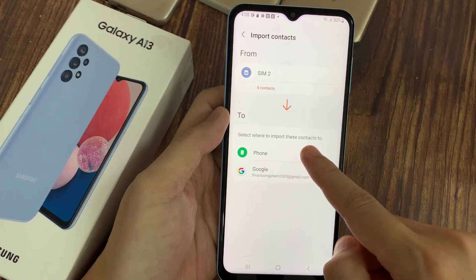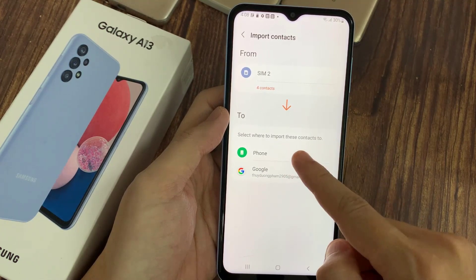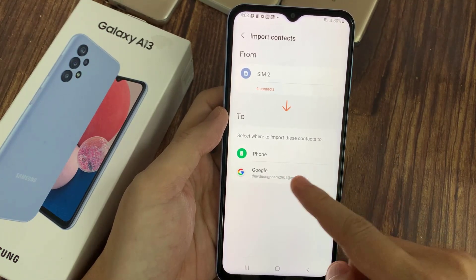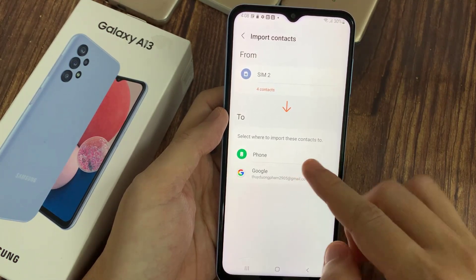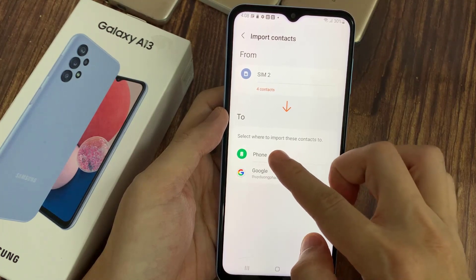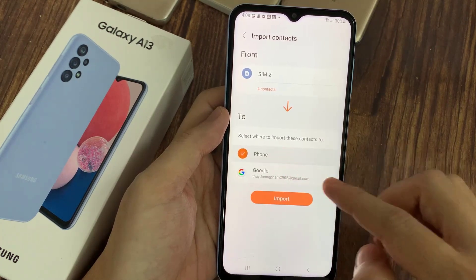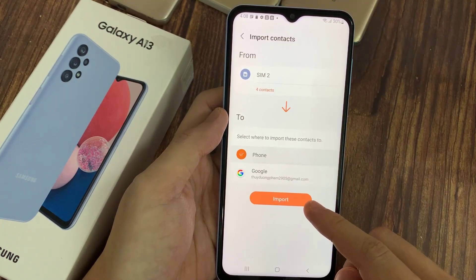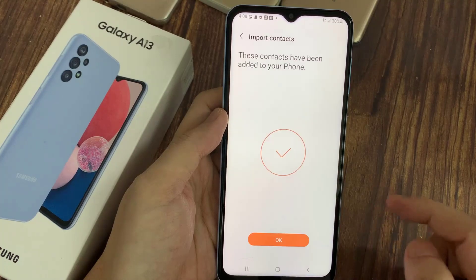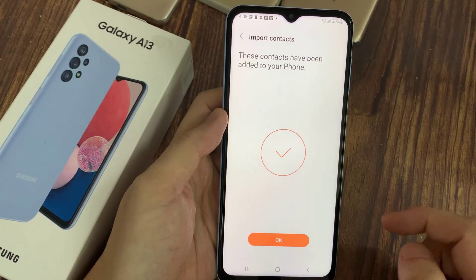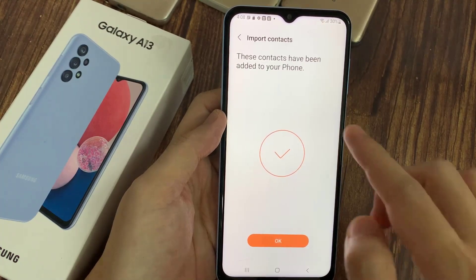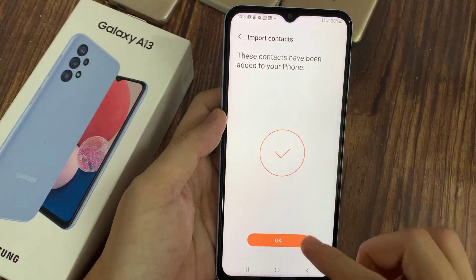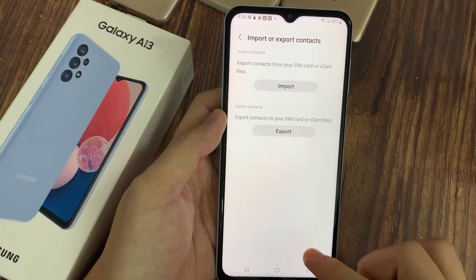You need to choose where you want to import your contacts to. You can import to your local phone storage or to an online account. In this case, select phone storage, then tap the Import button, and then tap OK.